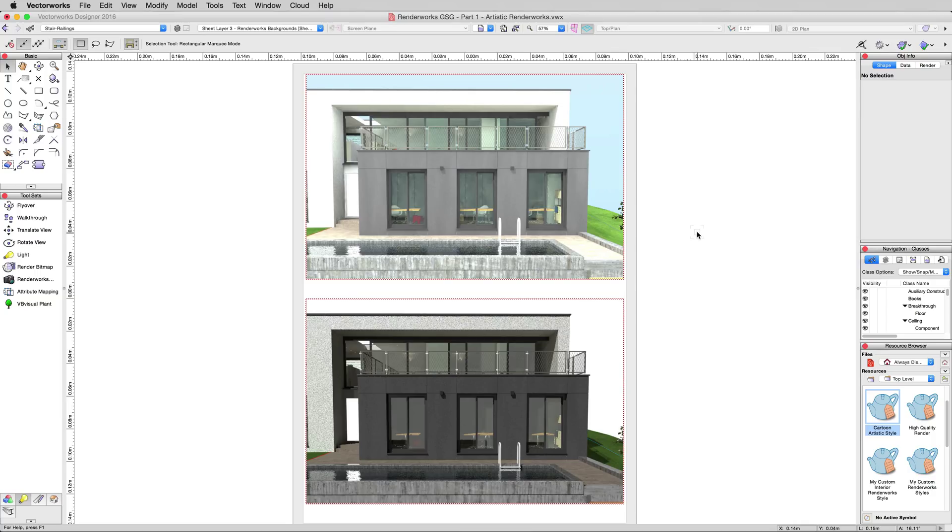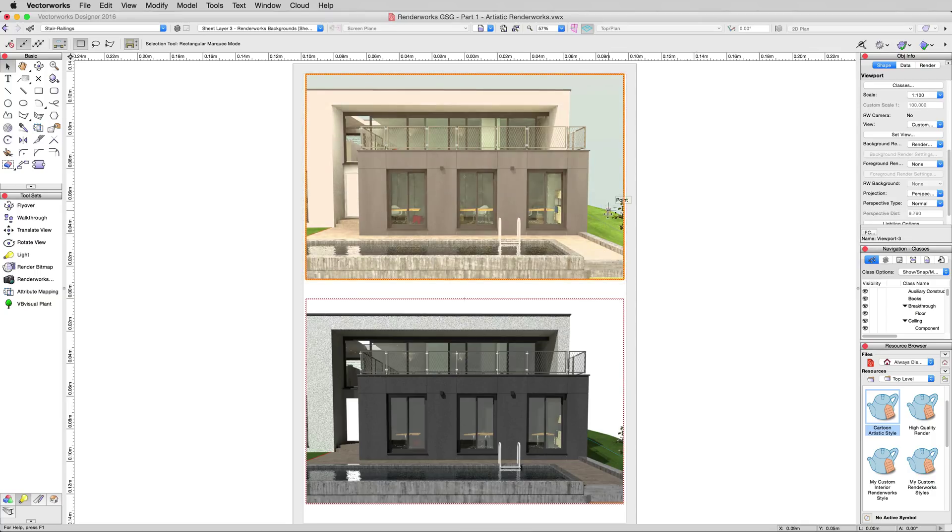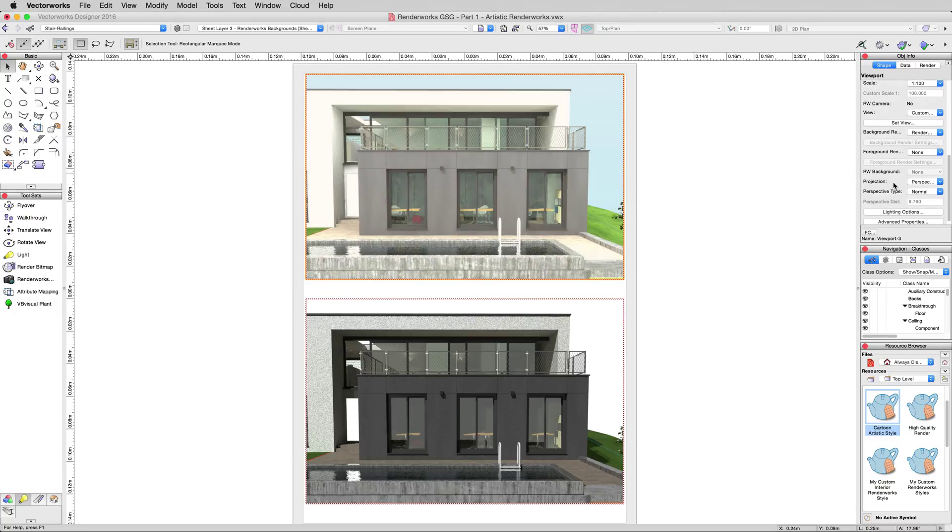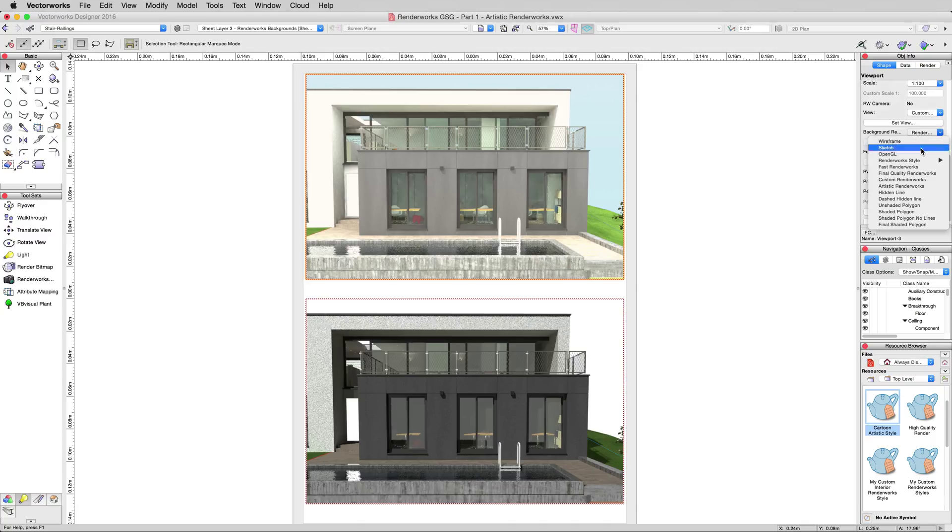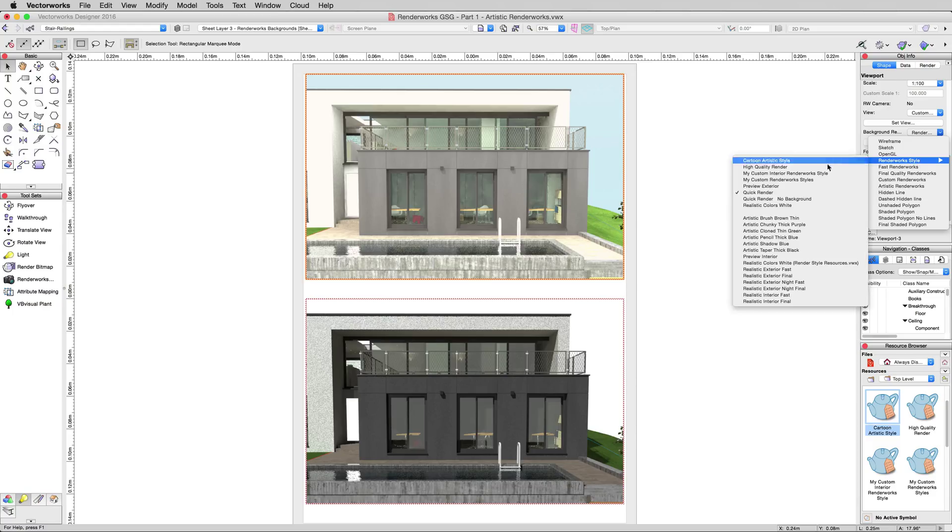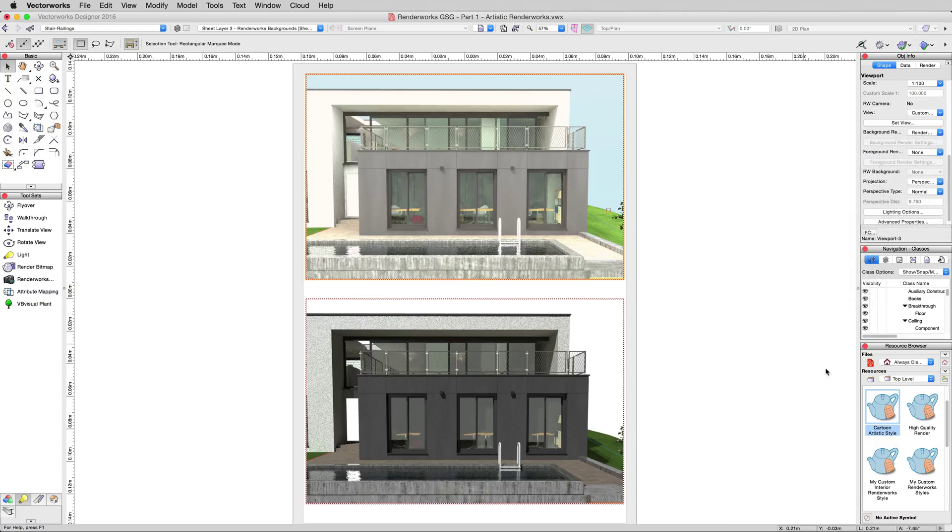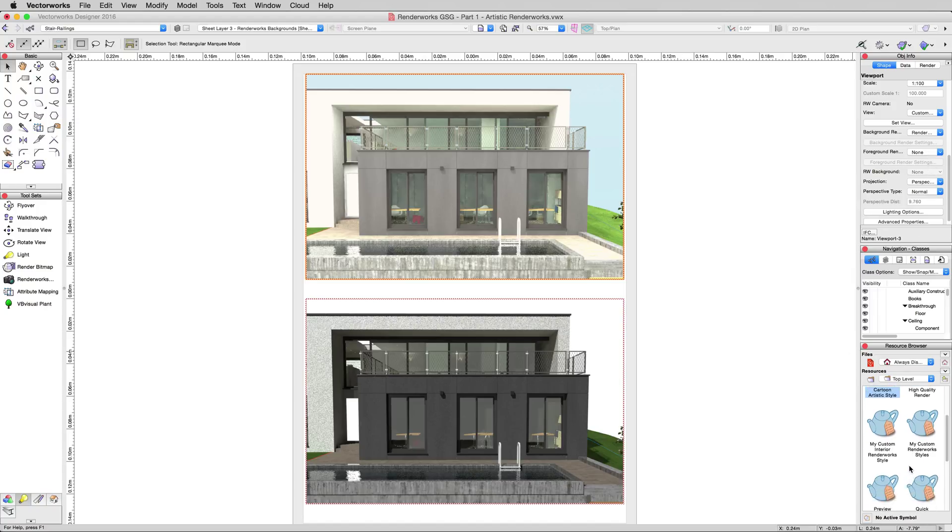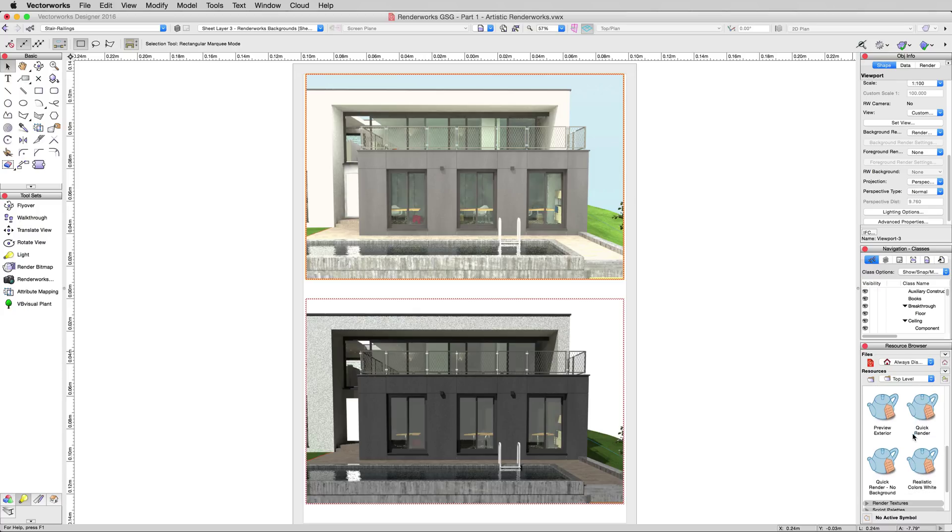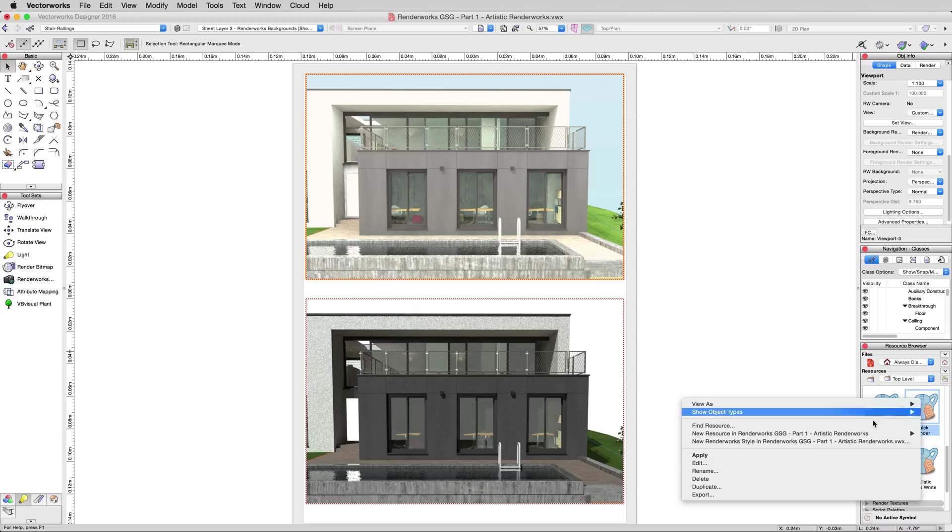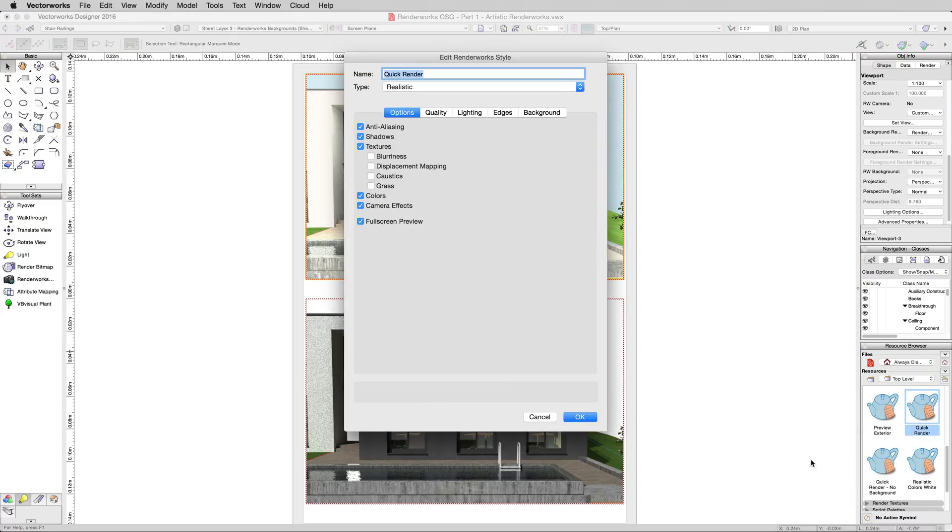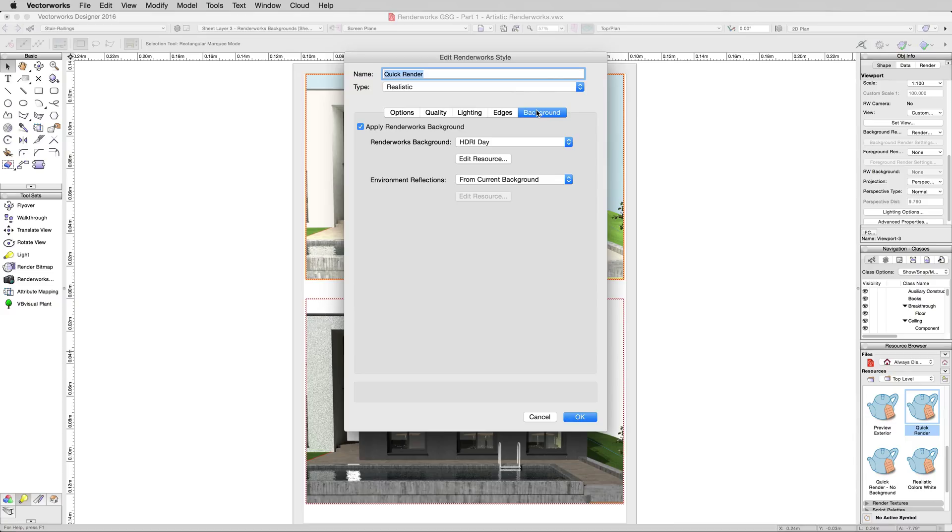There are two main ways to change the Renderworks Background. If you have a regular Renderworks Style applied, you just select this, and then under Renderworks Background, you'd be able to select this. However, this is grayed out along with the background settings because we're using a Renderworks Style. So when you're using a Renderworks Style, you need to control that background via the Renderworks Style directly. Let me scroll down here. We'll edit the quick render style, and we'll go to the Background tab.